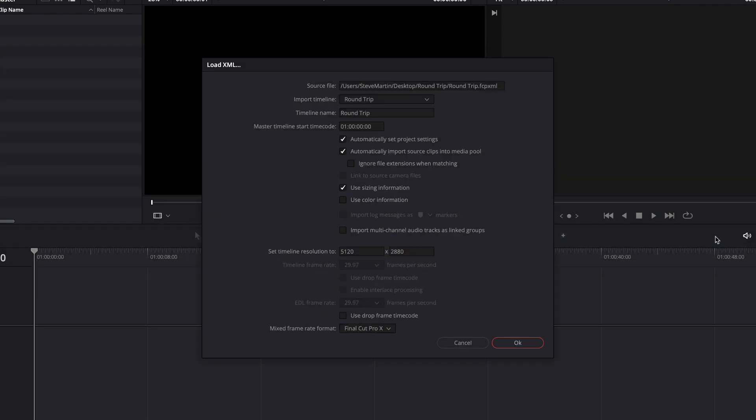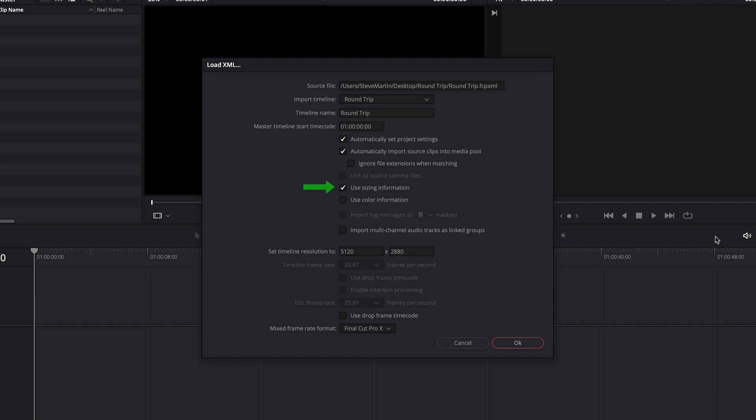Resolve opens a window of options specifically related to XML import. There are several checkboxes I want to draw your attention to. Automatically set project settings will ensure that the Resolve project settings match frame size and frame rate of the project you've sent from Final Cut. This next checkbox will ensure that the source media is imported into Resolve and added to the media pool. In this case, the XML is pointing to the media referenced by Final Cut Pro. If the media was copied to another drive that is not referenced by Final Cut Pro or the XML file, you will need to manually relink that media in Resolve. This box labeled Use Sizing Information ensures that any scaling or rotation applied to your clips in Final Cut Pro are correctly applied. The Use Color Information checkbox will include any contrast or color adjustments you've made in Final Cut Pro's color board. I'll click OK.